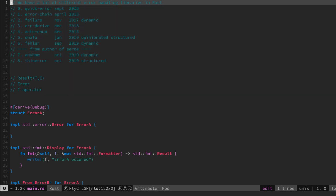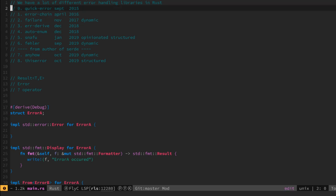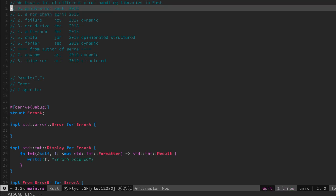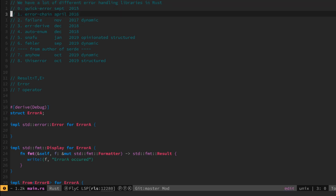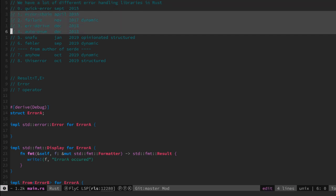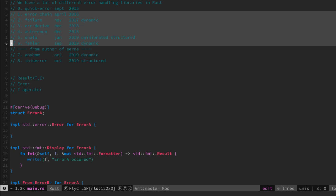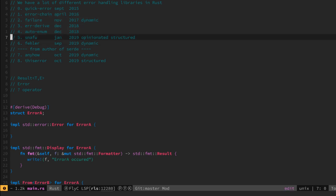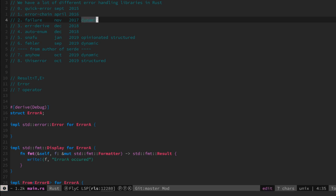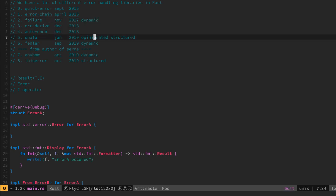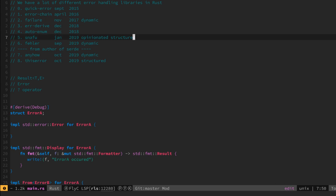What we can see is that in 2015 the quick error library arose and then a whole bunch of other error libraries were created doing the same. Either they work on the dynamic errors which we showed before or they have an opinionated structured way of doing these errors.